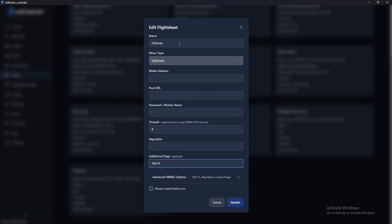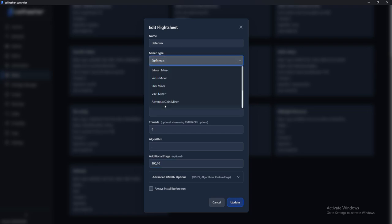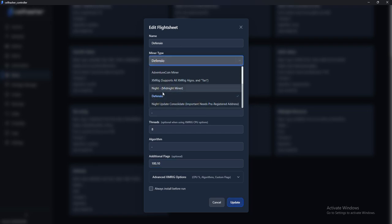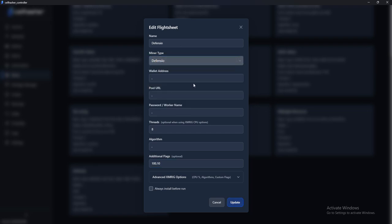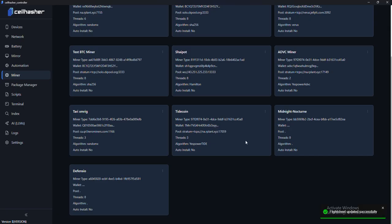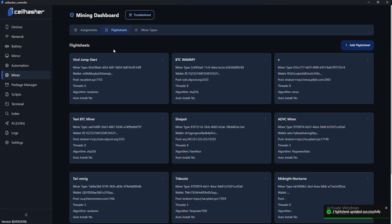You can then set the miner type. So you have to set the miner type to Defensio. Quite easy. You can update that.